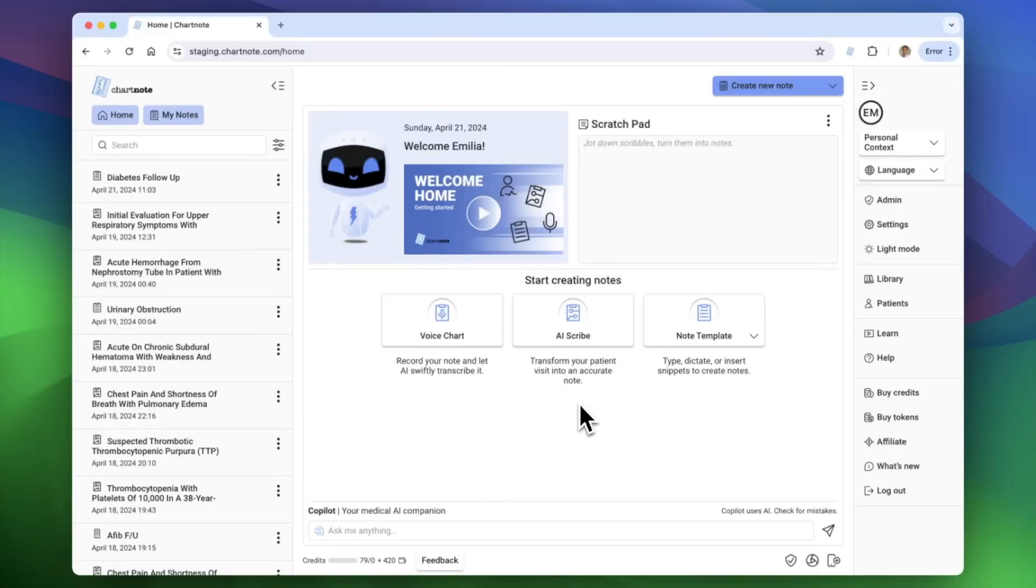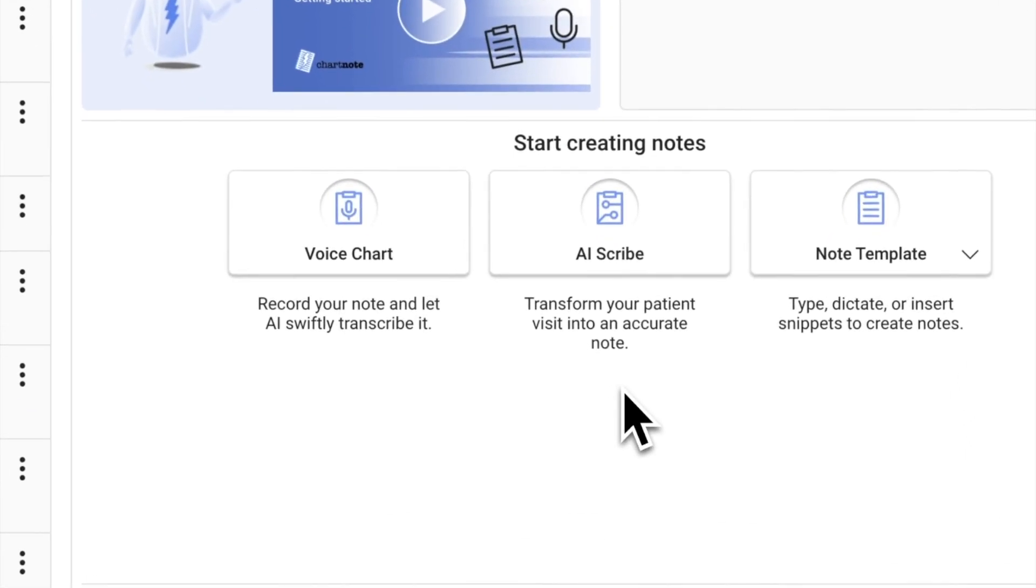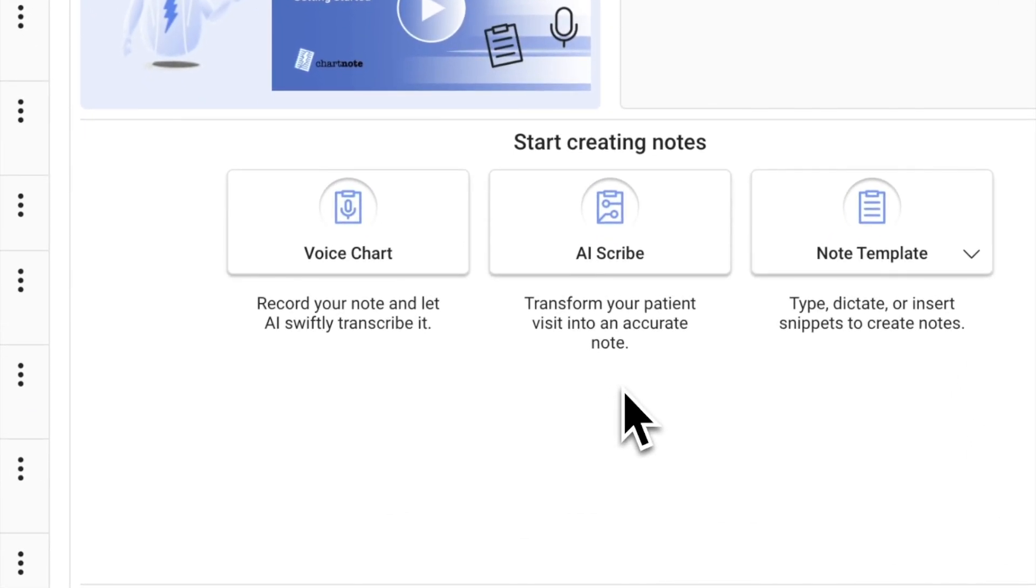ChartNote helps you expedite your medical documentation with the help of AI, voice recognition, and smart templates.